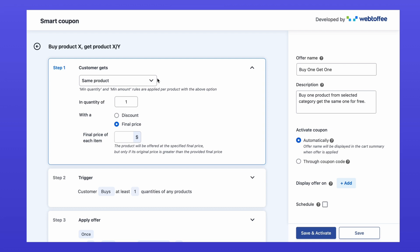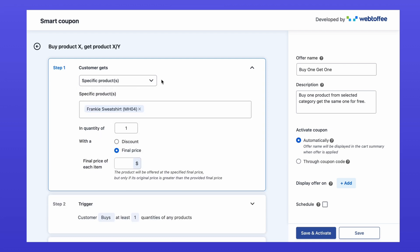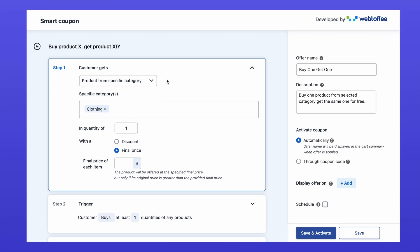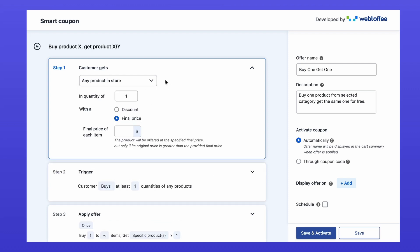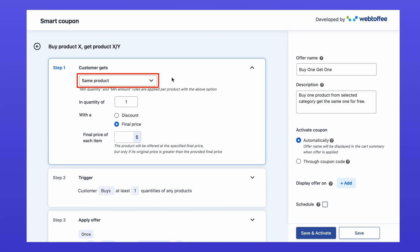Alternatively, you can choose options like providing a specific product, allowing customers to select from a category or even any product from the entire store. For a classic buy one, get one free setup, we'll stick with same product and set the offer quantity to one. You can also set it to two or more if you want to give extra products.